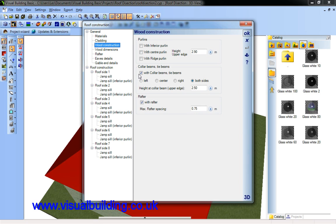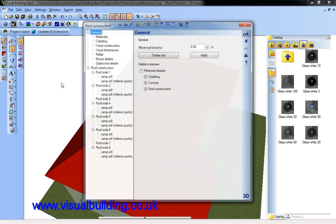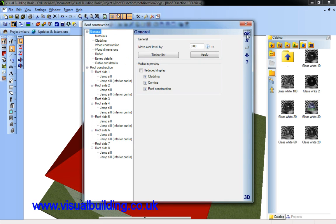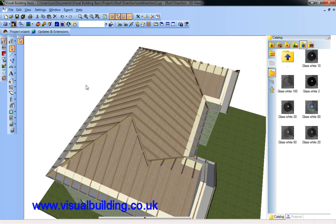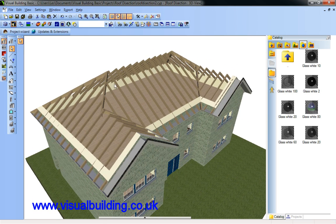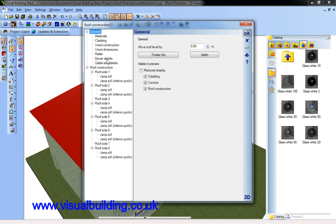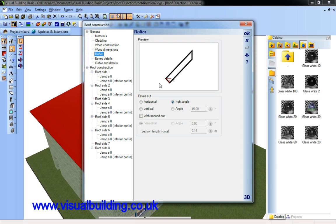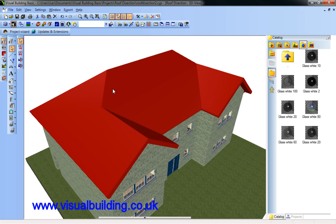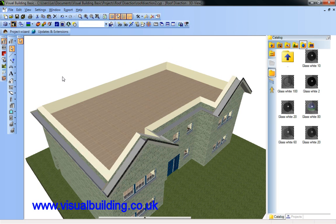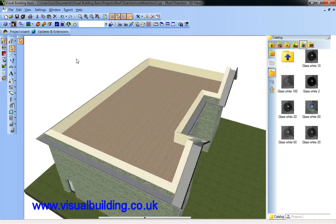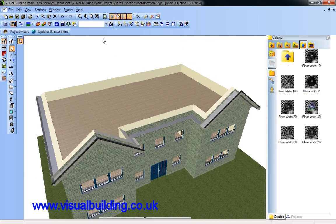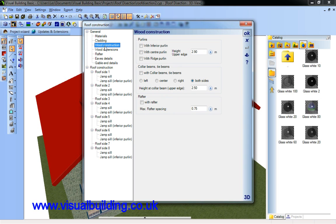Or I can remove the rafter altogether. Sorry, the collar beam altogether. And then I can remove the rafter as well. So I have no wood construction left in my roof. I still clicked roof though. But let's put all those back.